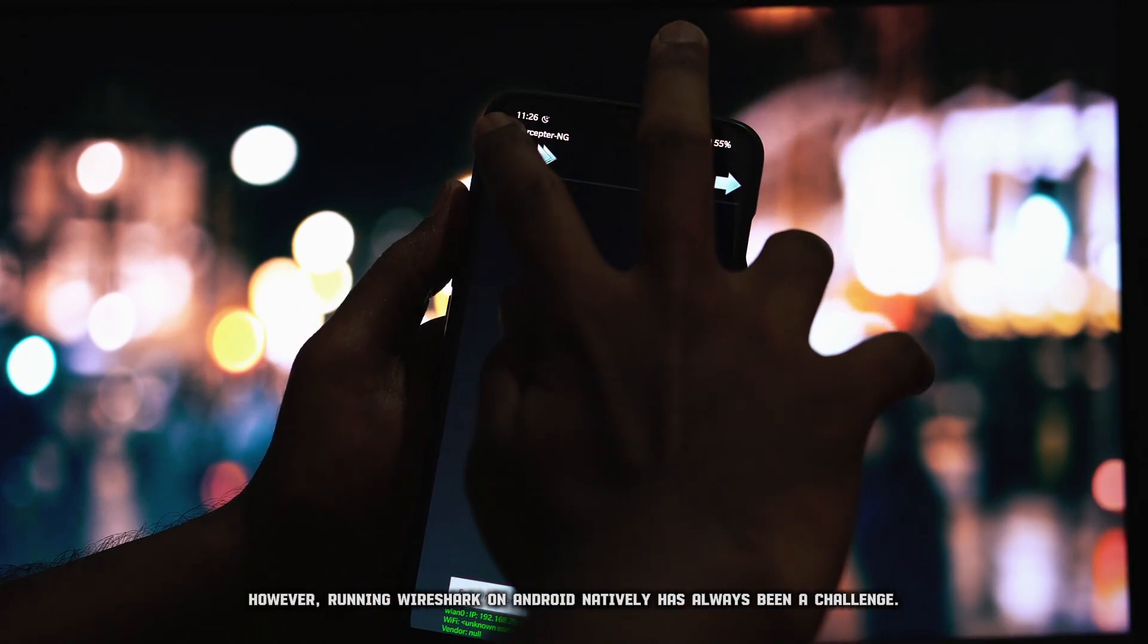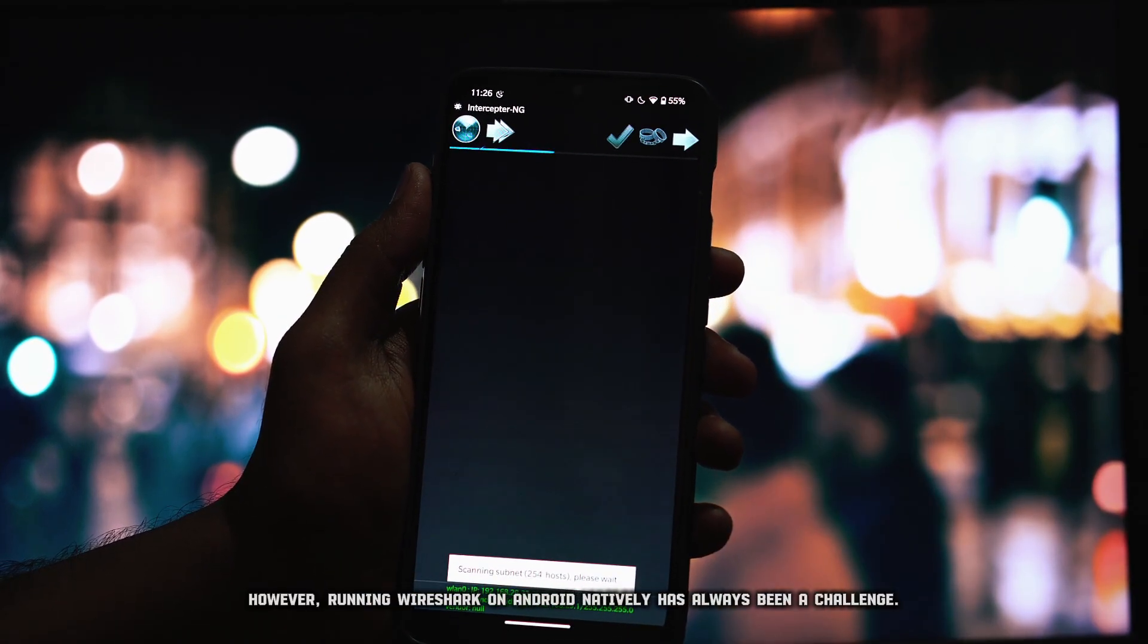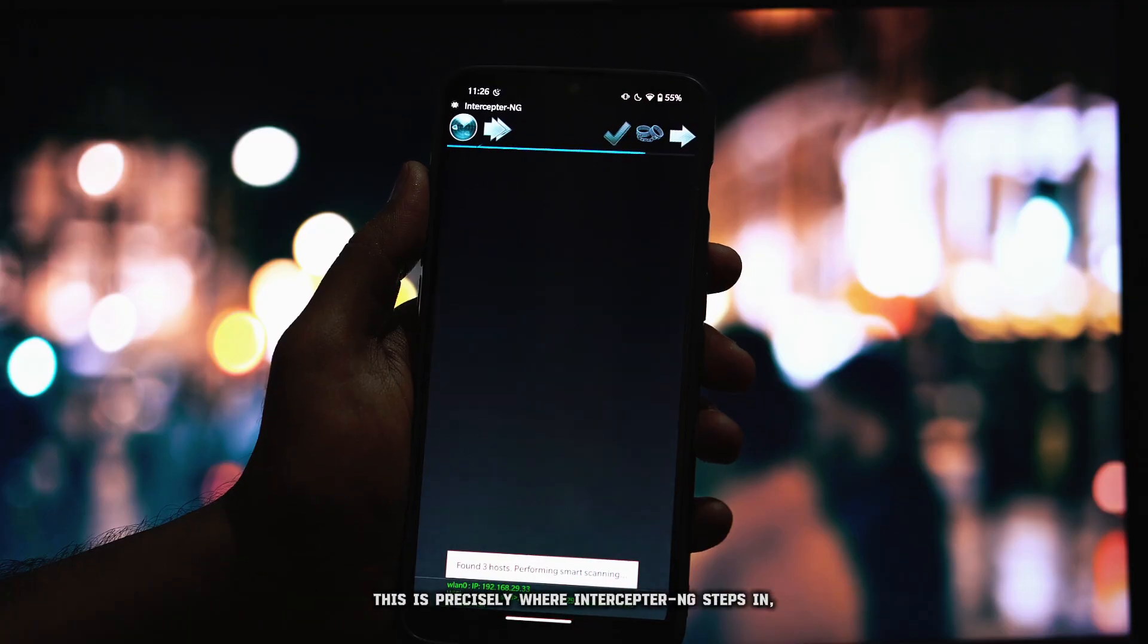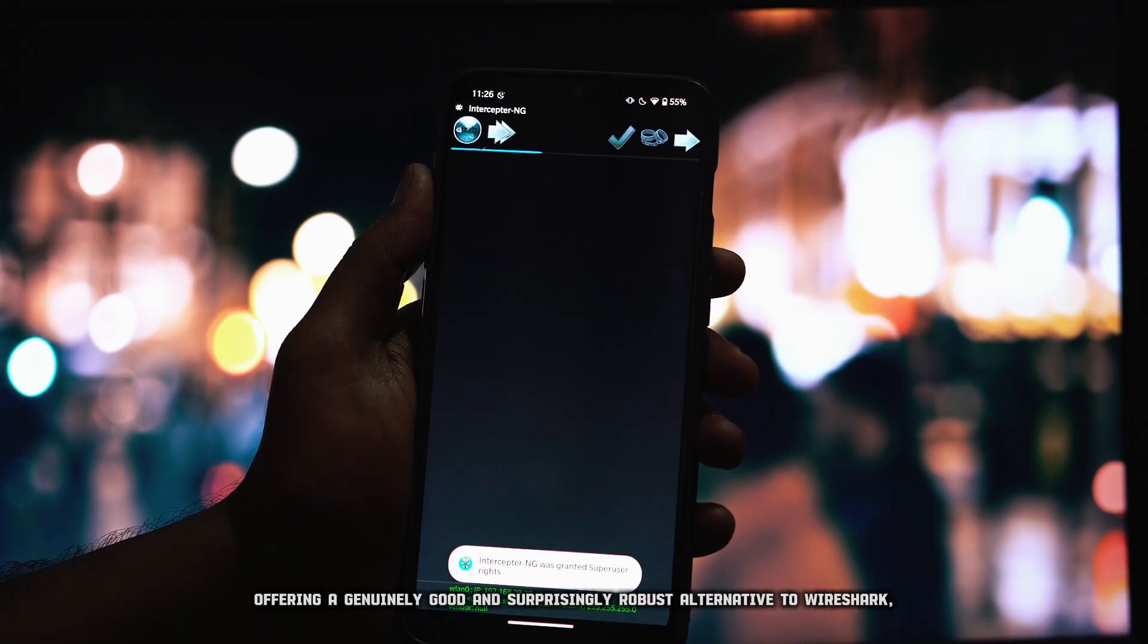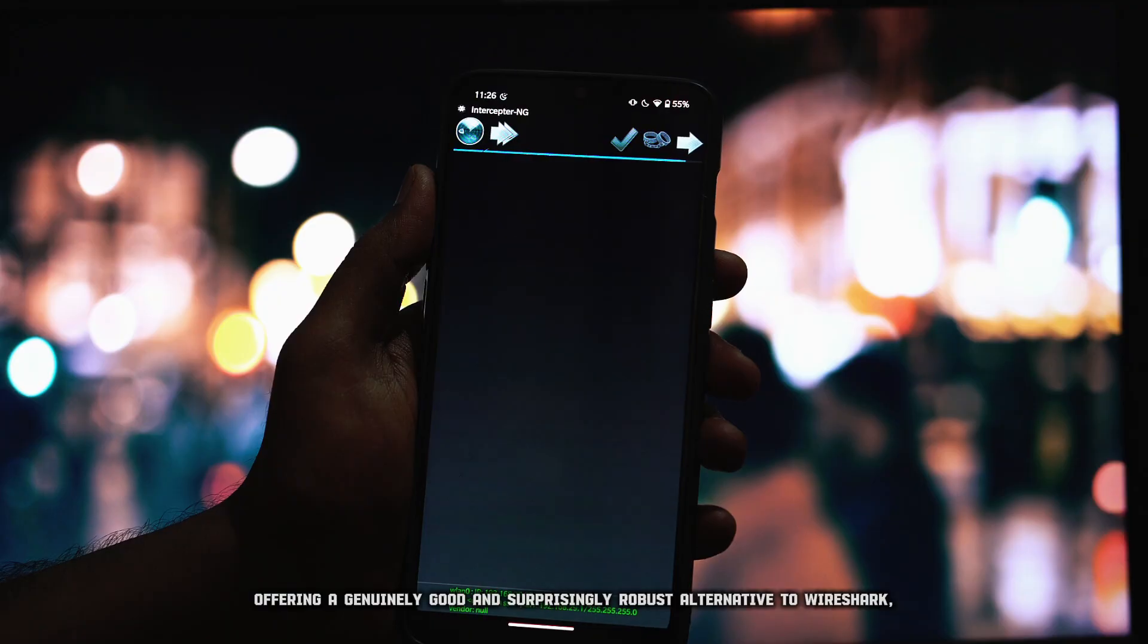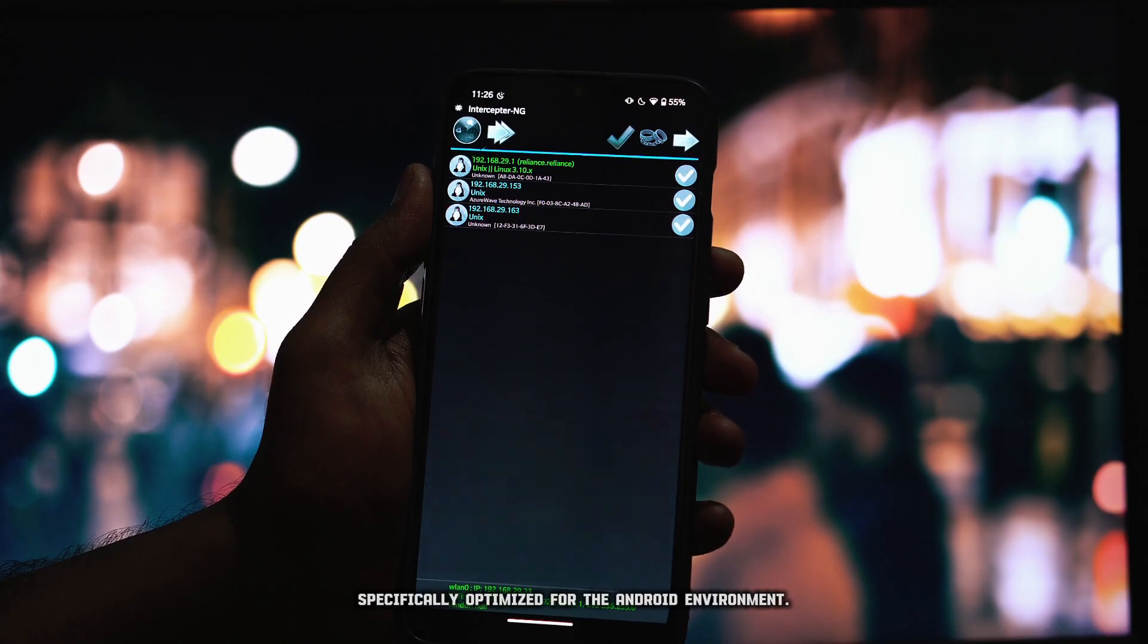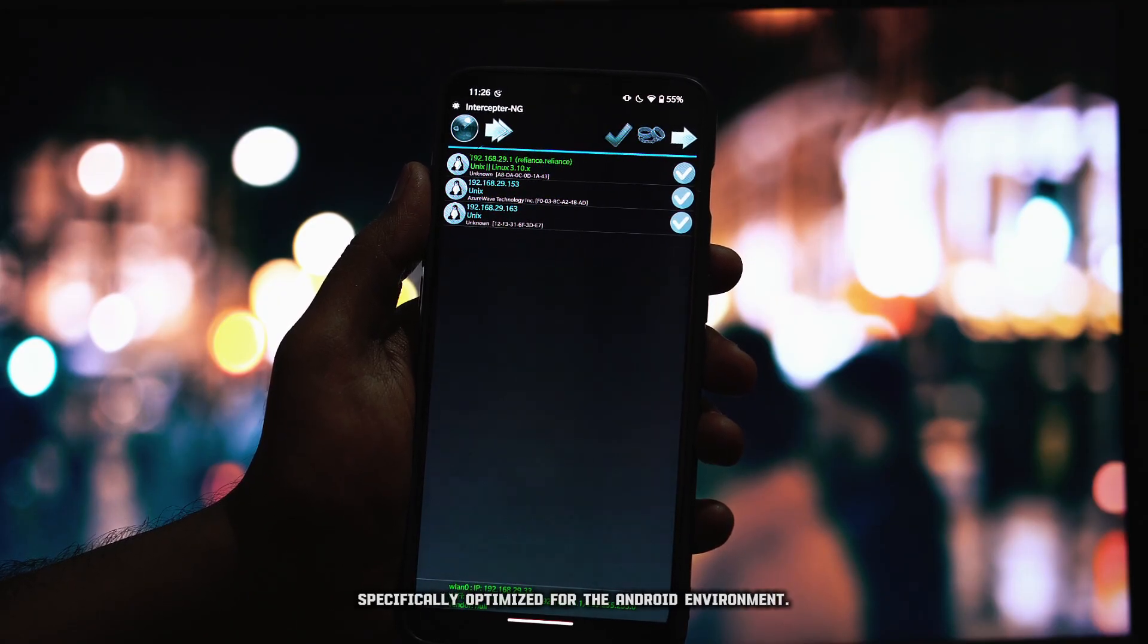However, running Wireshark on Android natively has always been a challenge. This is precisely where Interceptor NG steps in, offering a genuinely good and surprisingly robust alternative to Wireshark, specifically optimized for the Android environment.